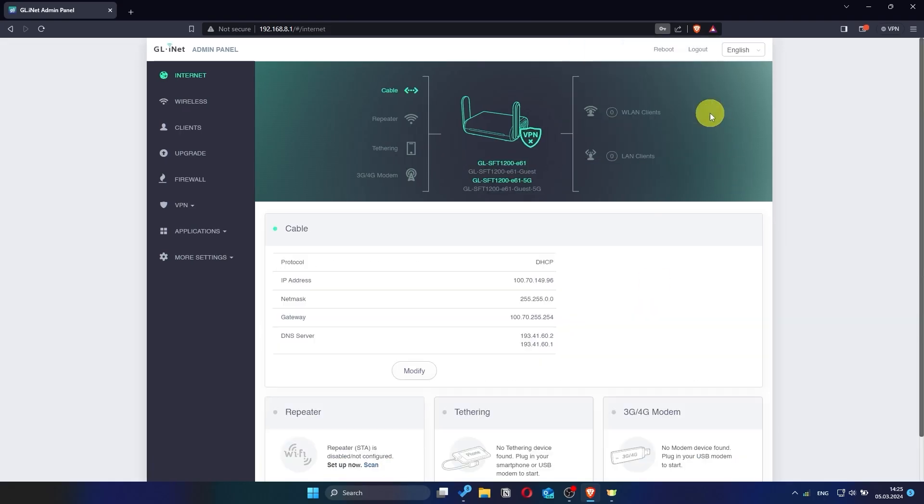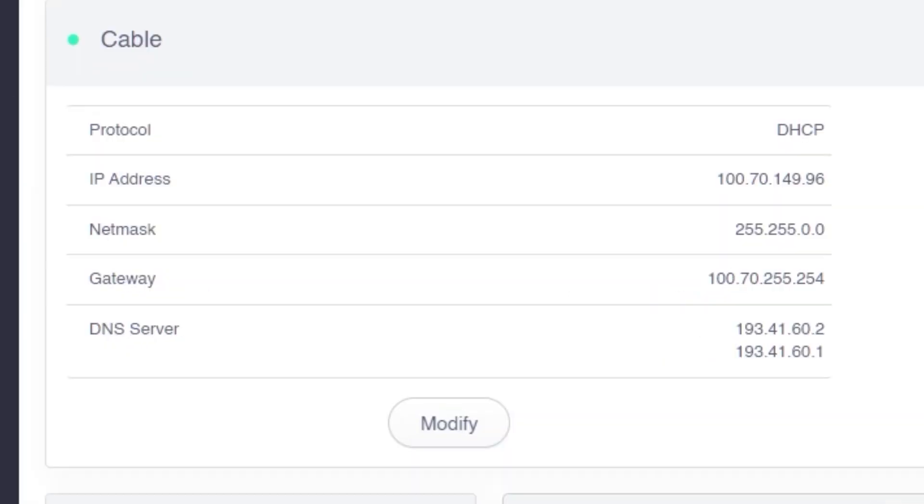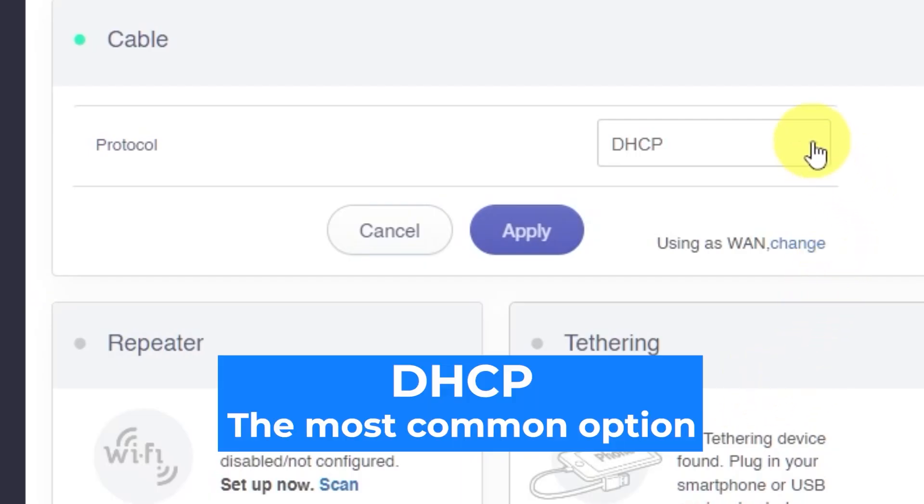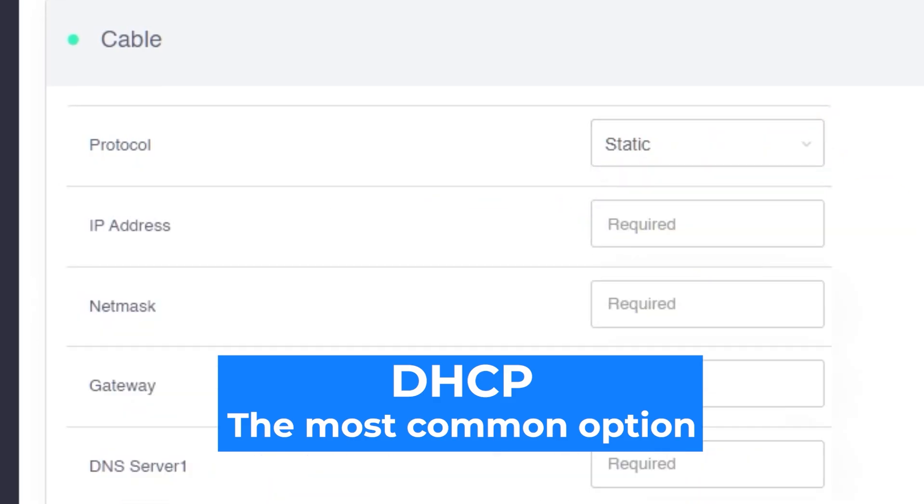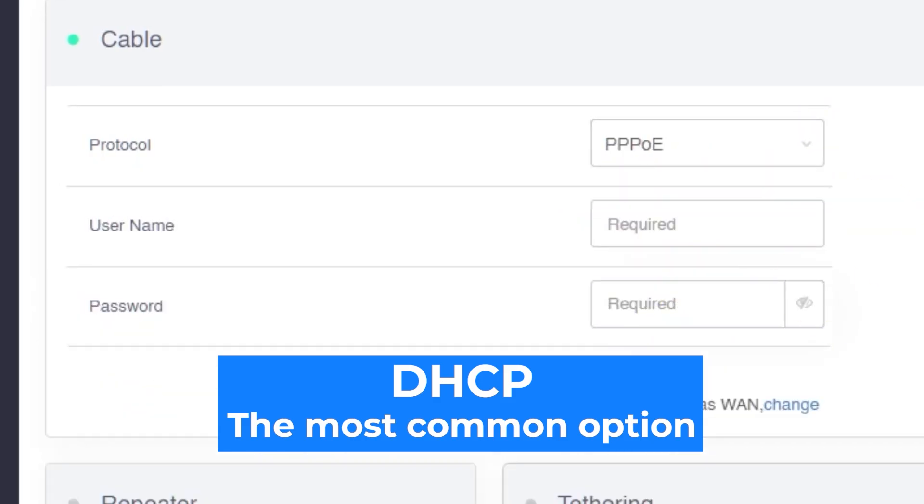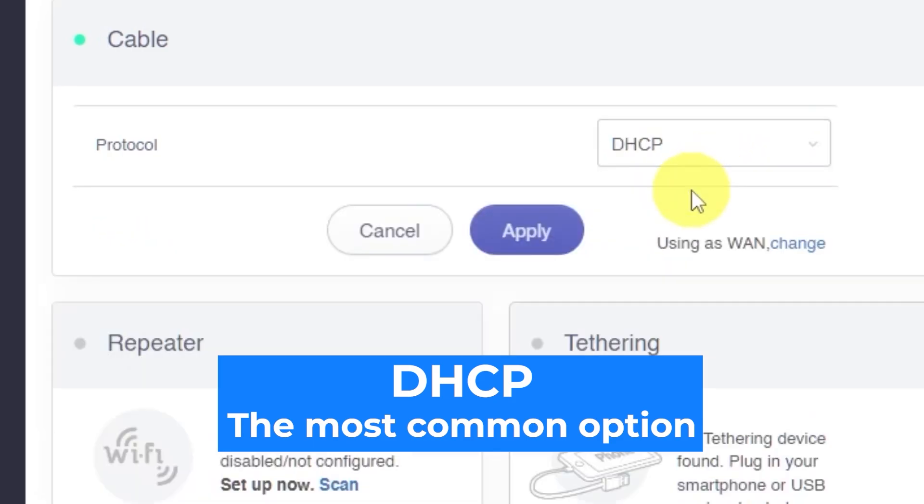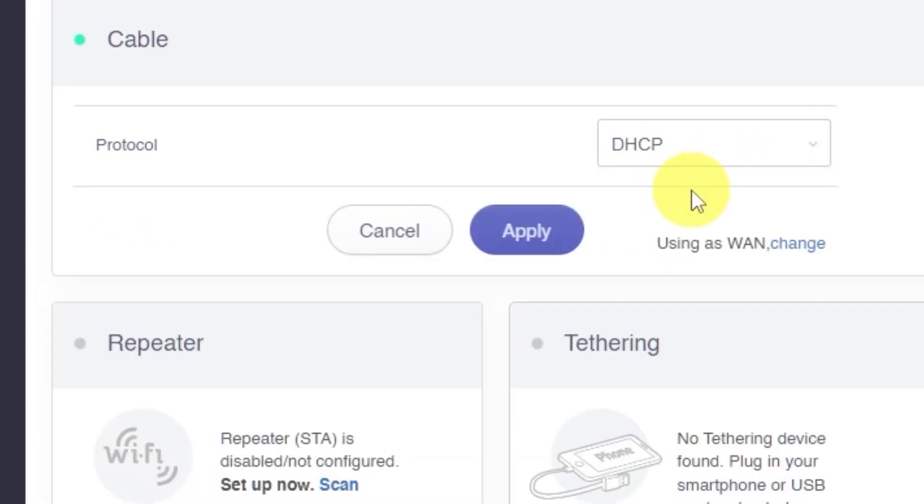Now it's time to choose your internet connection type. This information can usually be found in your internet provider's contract or welcome documents. Click on the modify button to open the options. From the drop-down list, choose the correct connection type for your network. Again, this should match what your internet provider has given you. If you're unsure which one to choose, select this default option. It's the most commonly used. Click the apply button to save your selection.